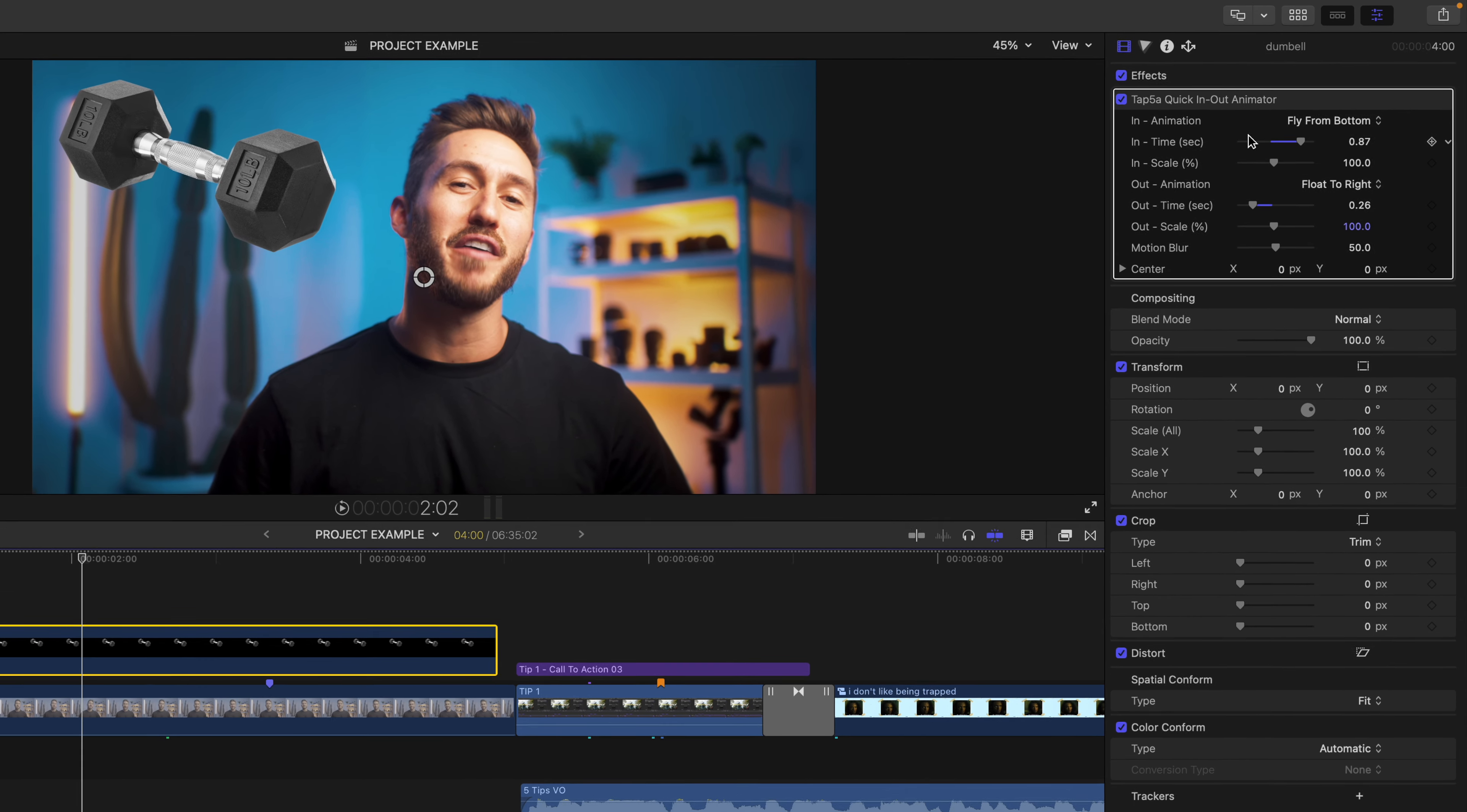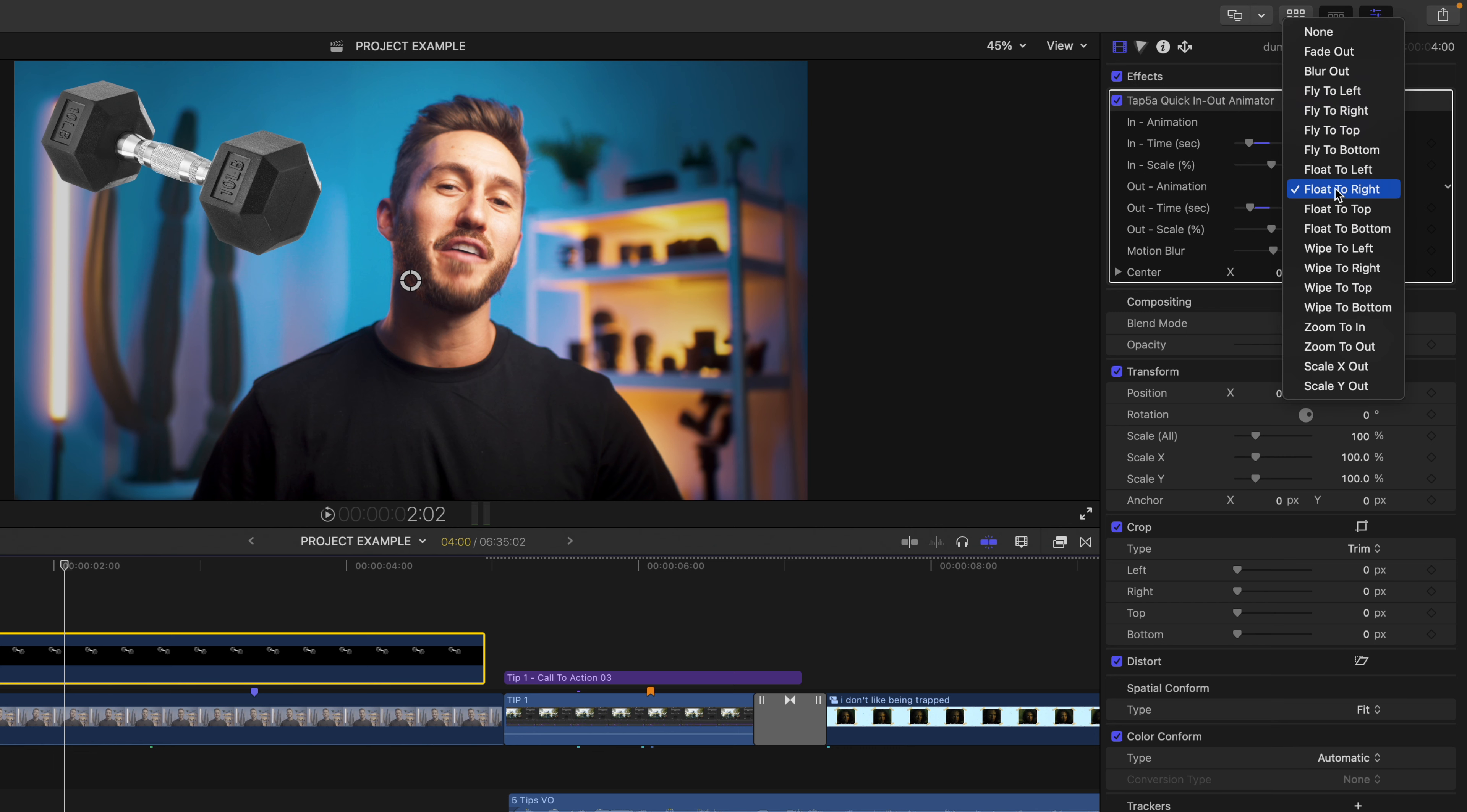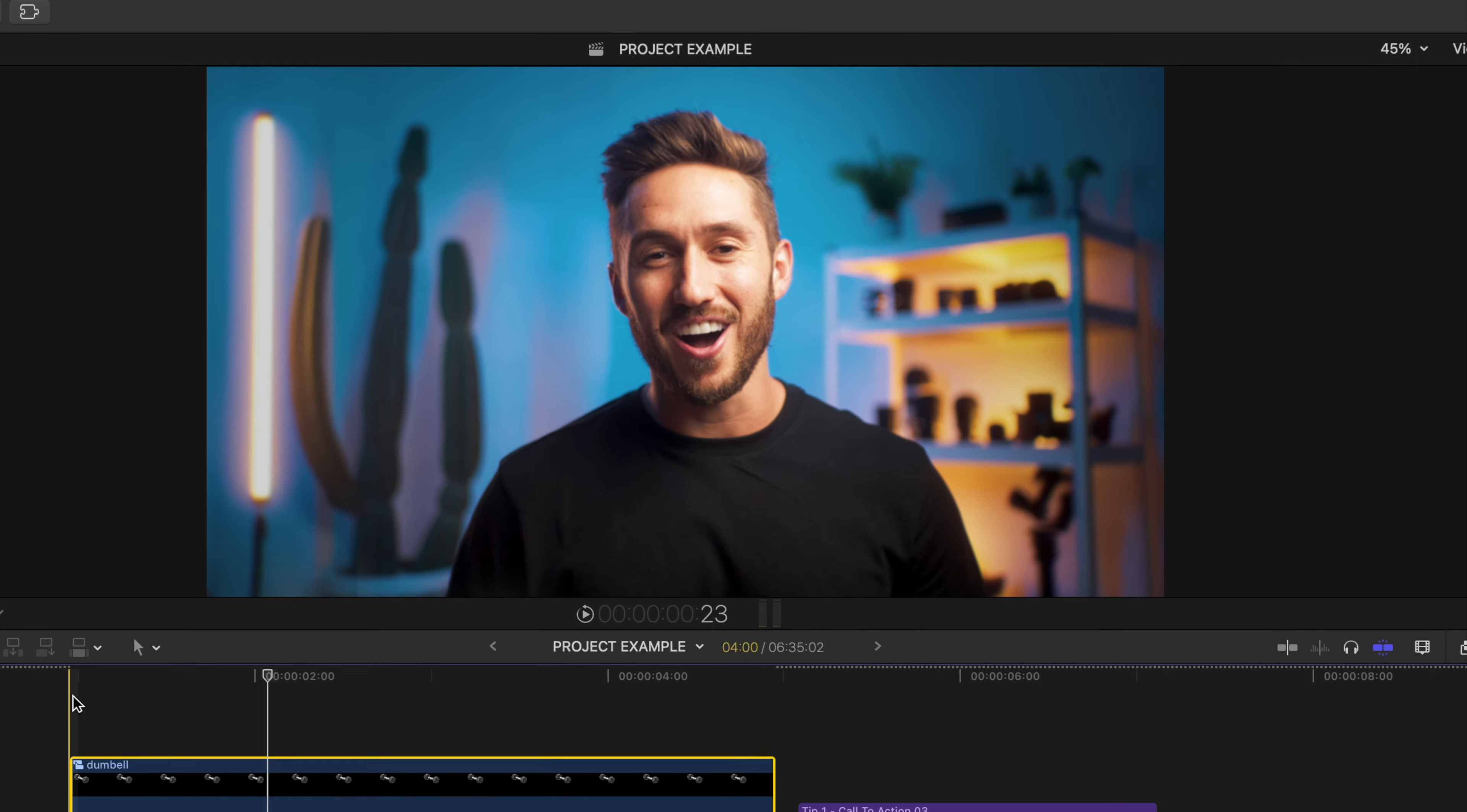So let's say we want it to be quick. We like Fly From Bottom. But on the animation out, we want it to perhaps zoom out and maybe even make it a little slower. So here's what it would look like.